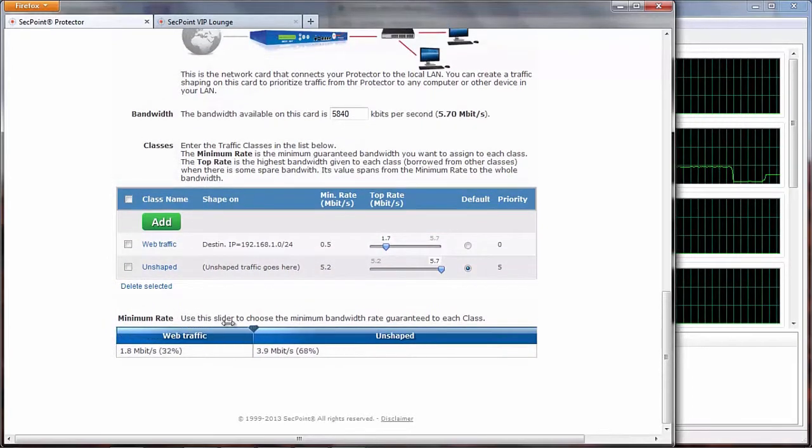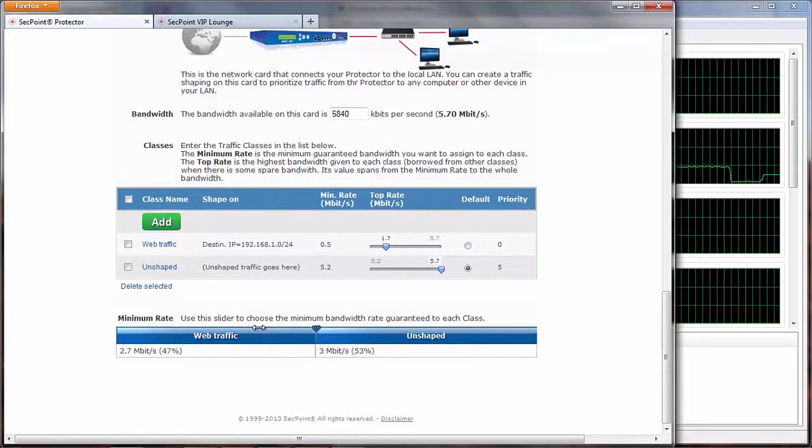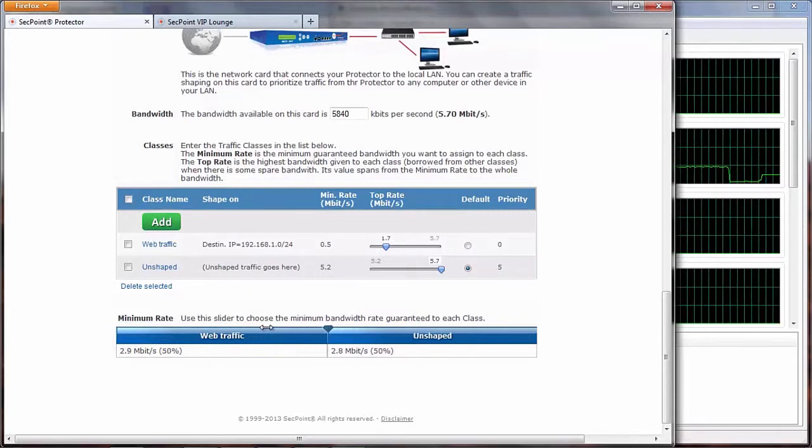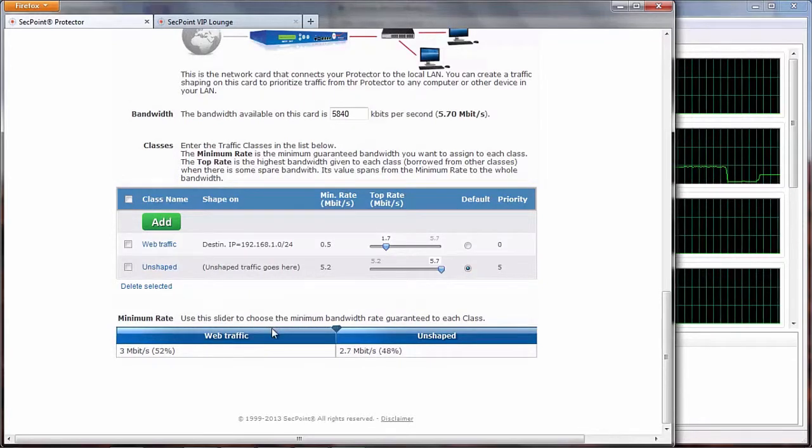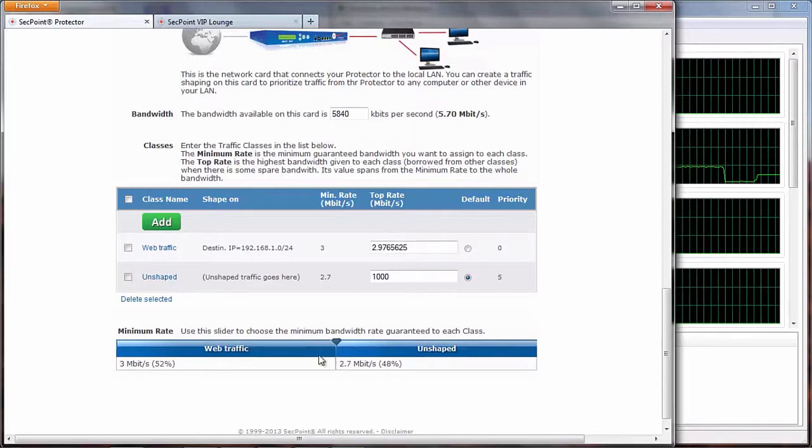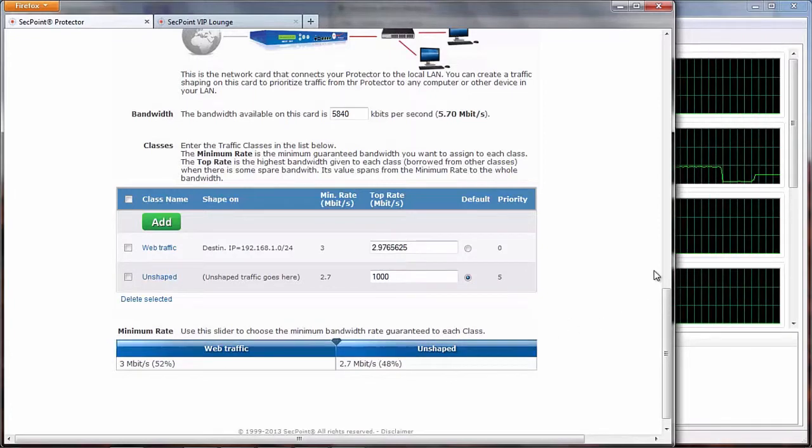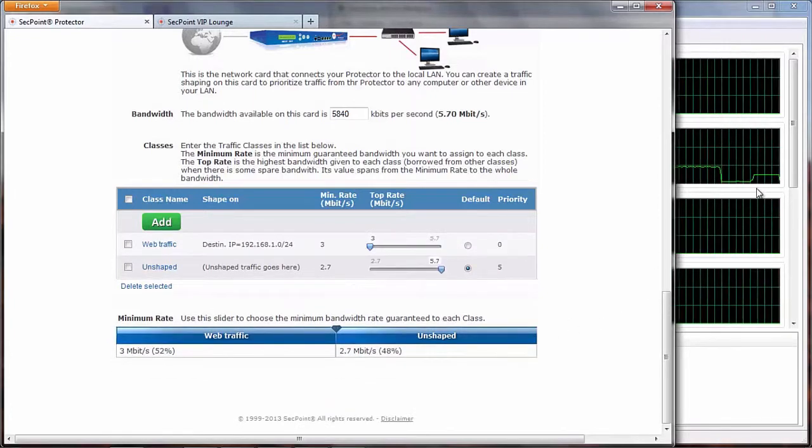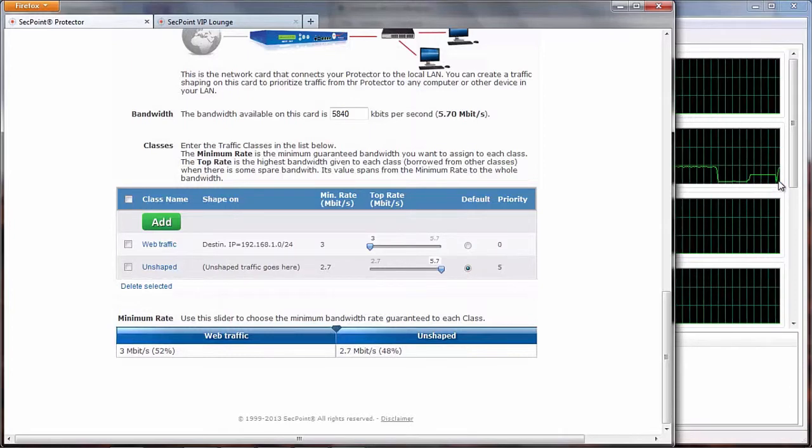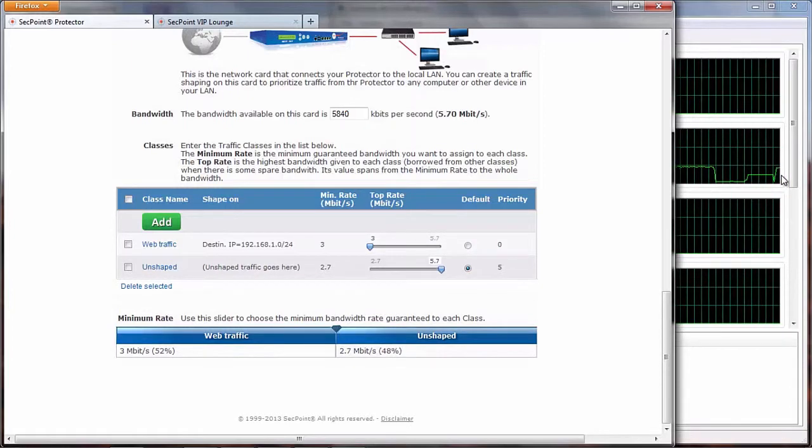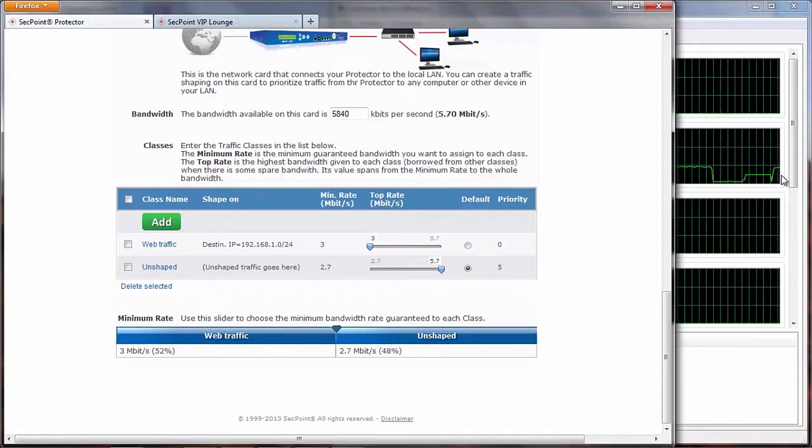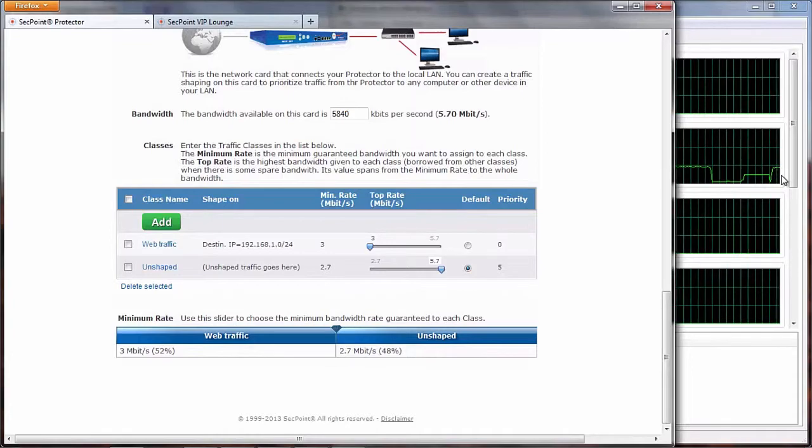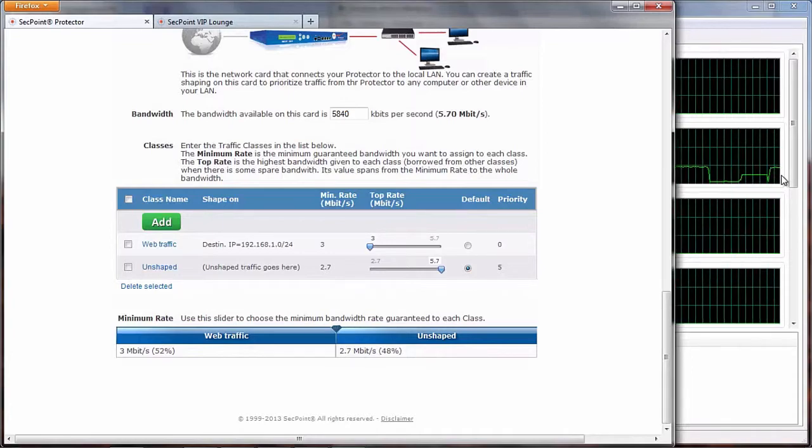Then we can, for example, raise the minimum bandwidth guaranteed to 3 megabits, and we shall see another jump in the speed of download.